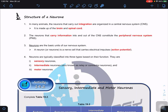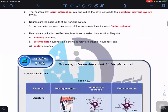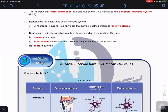A neuron is the basic functional unit of the nervous system — a nerve cell that carries electrical impulses called action potentials. Based on their functions and activities, there are three types of neurons: sensory neurons, interneurons (also known as relay or connector neurons), and motor neurons.